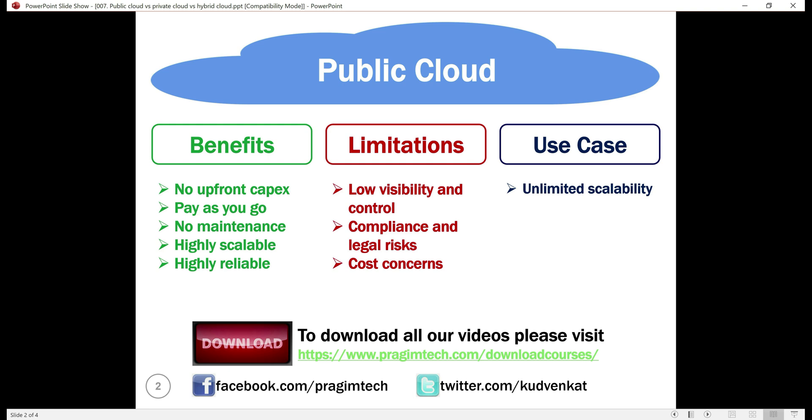Businesses with varying peak demands greatly benefit from the public cloud. When there is high demand, you scale up and when the demand subsides, you scale down and pay only for what you use.